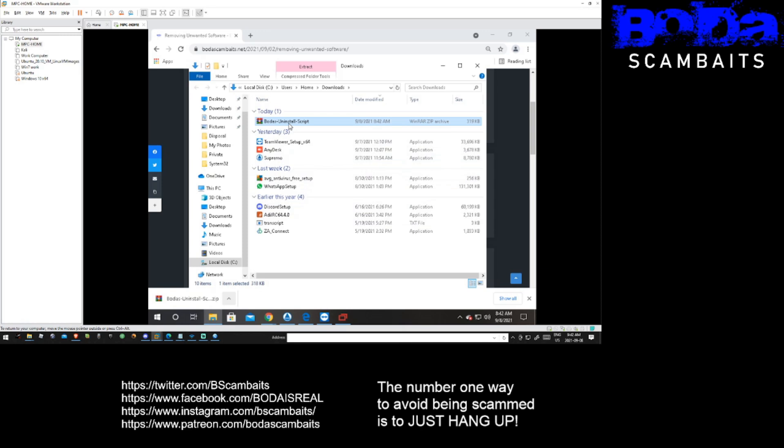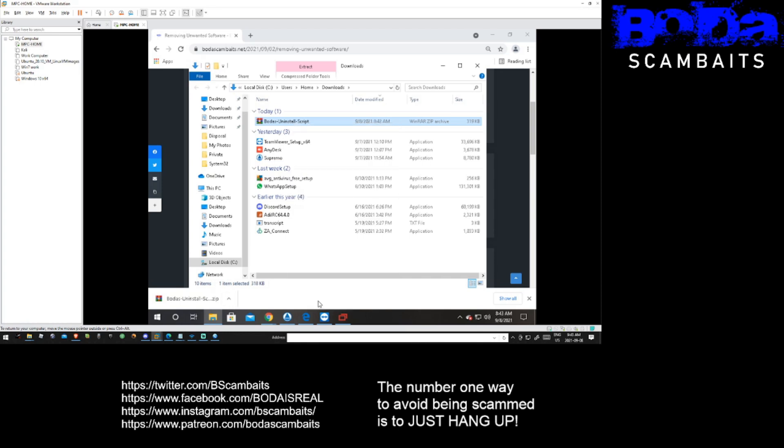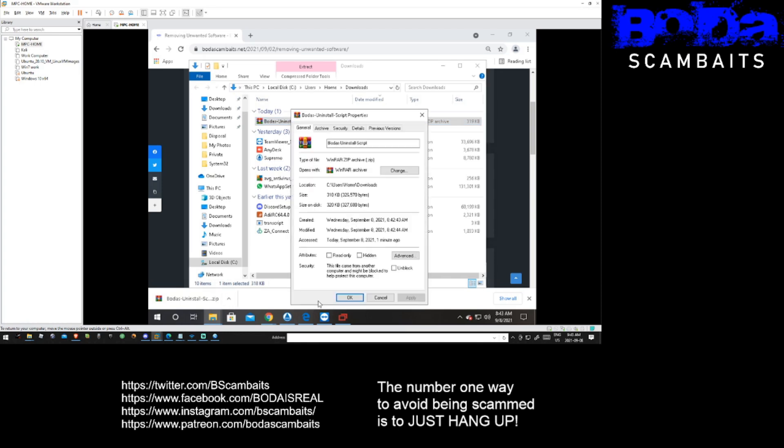To try to bypass this issue, you can right-click on the zip file, click on properties and then put a check mark in the unblock box.